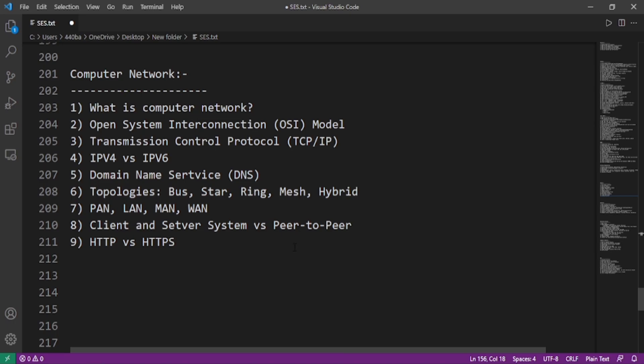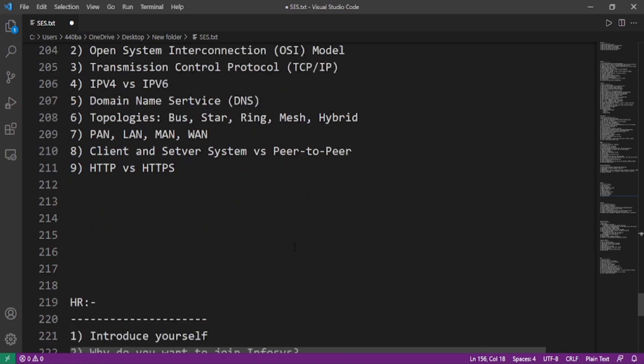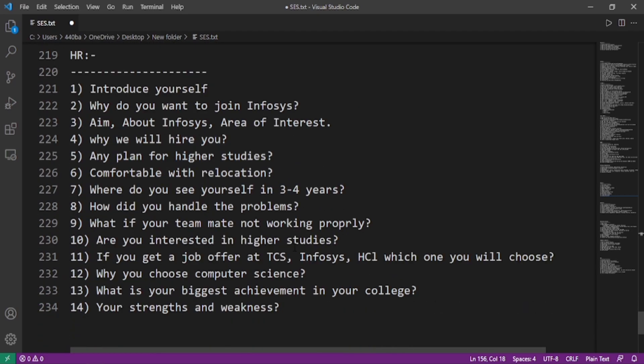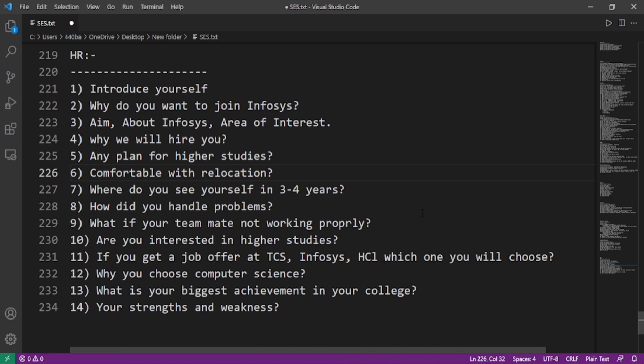Now we'll move on to the HR part. The HR questions are: introduce yourself, why do you want to join Infosys, aim about Infosys, area of interest, why we will hire you, any plan for higher studies, comfortable with relocation, where do you see yourself in three to four years, how do you handle problems, what if your teammate is not working properly.